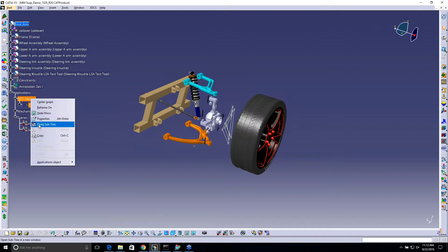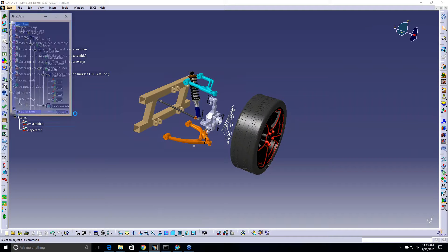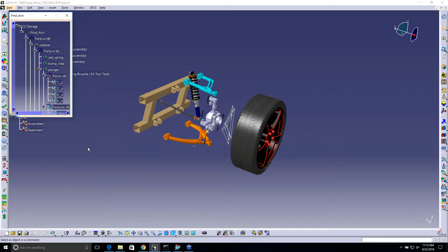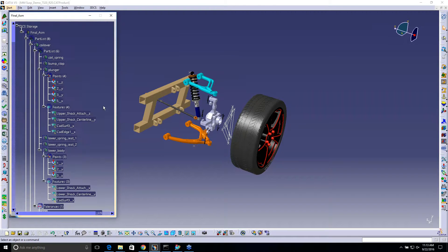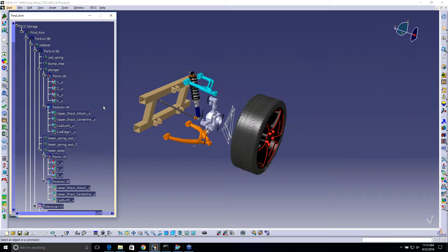It was called Open Subtree, and I again had no idea what it was, but then when I tried it, this window came out. Now what does this mean, what does this actually do?